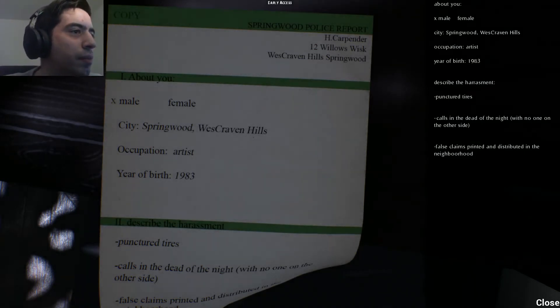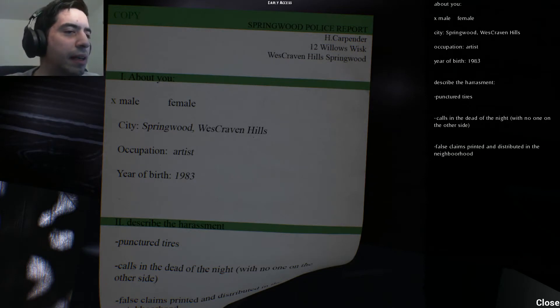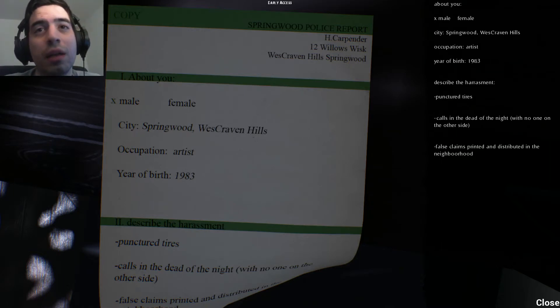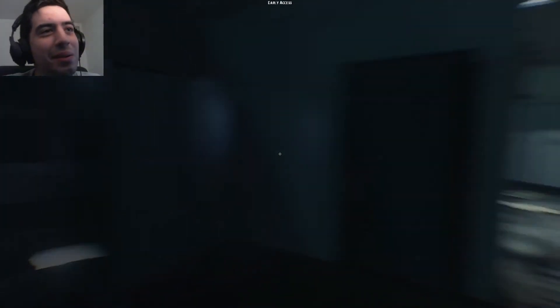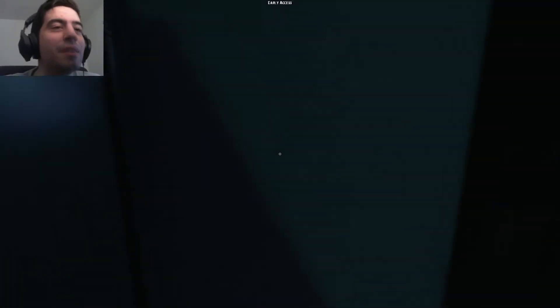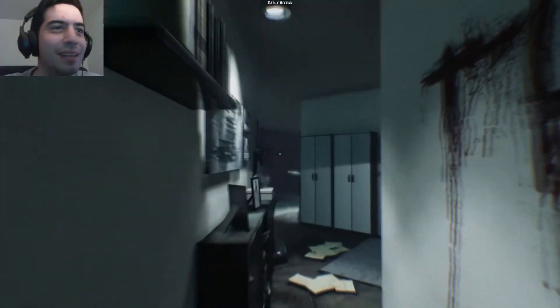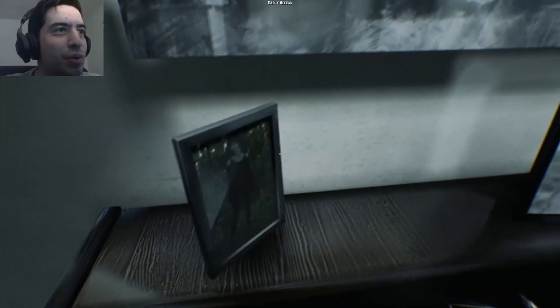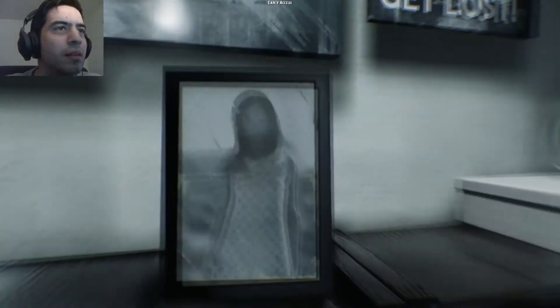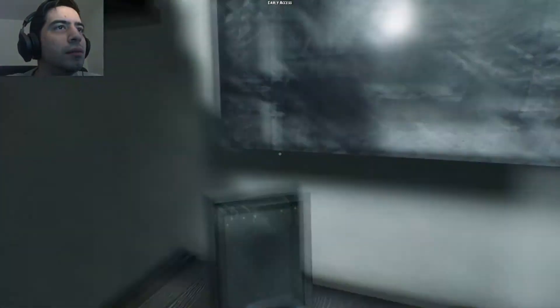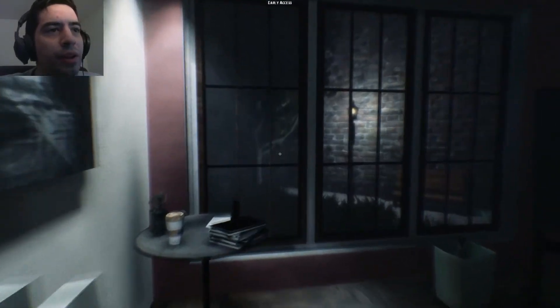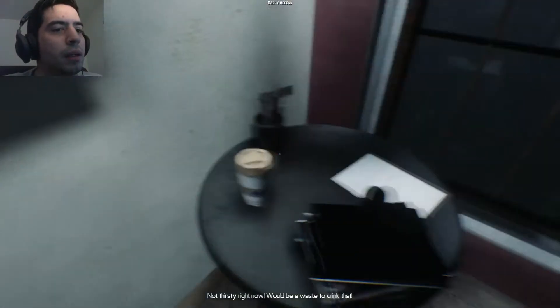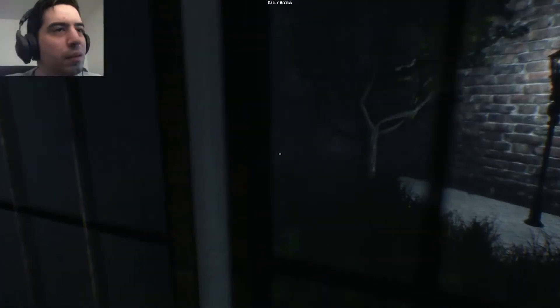Occupation: artist. Described harassment: punctured tires, calls in the dead of night with no one on the other side, false claims printed and distributed in the neighborhood. Oh wow, so yeah he really made somebody jealous, geez man. Oh that's Mary and I guess that's Isa. No picture of the guy himself though. Oh well, I think we did all we need to do here. I'm not thirsty right now, yeah I know you said that.